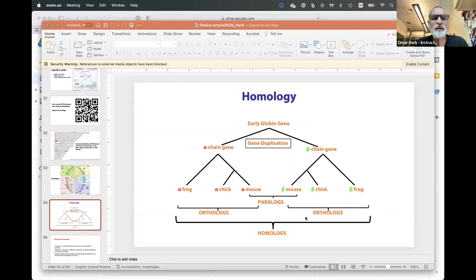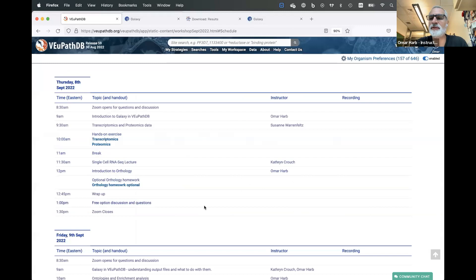Do we have everybody from the pickup rooms already? Yeah, they're closed. Okay, perfect. I guess we should get started. So let me share my screen. Were there any general wrap-up things that people wanted to talk about after the transcriptomics and proteomics session? Any general questions from the instructors who are here for the sessions? Anything anybody wants to bring up?